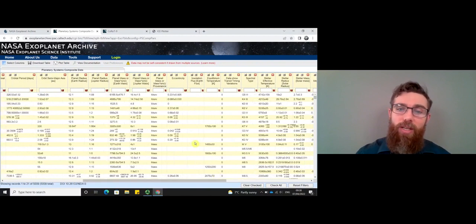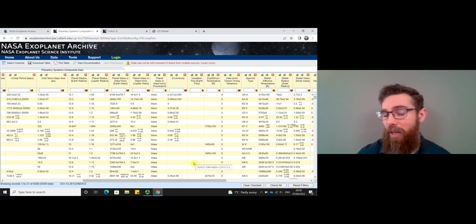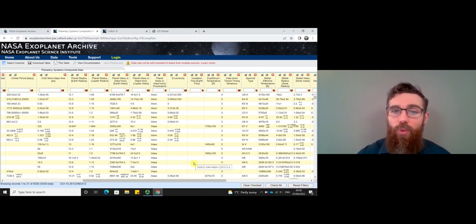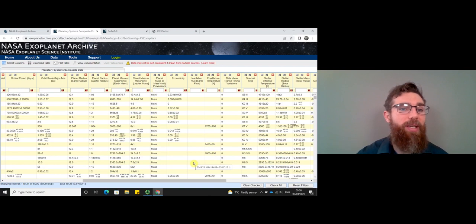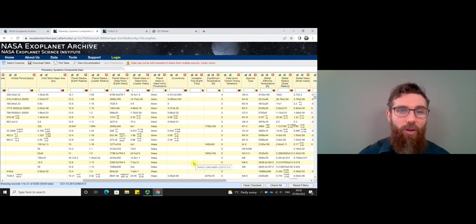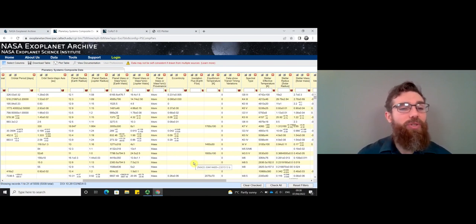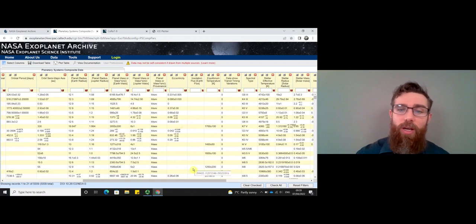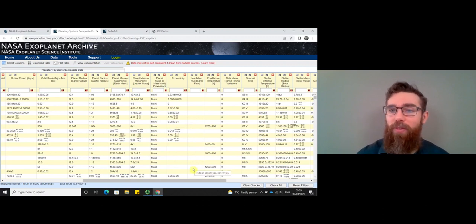You'll notice not all of the columns have data filled in, and that's because depending on how the planet was discovered, you can't always get all the information. For example, with the radial velocity method you can't always get the radius of the planet, but you can get the radius from the transit method. If you use both techniques together, you can get a lot more information. You also can't necessarily get the mass from the transit method alone, so sometimes there's missing information for planets that could only be detected with one method.